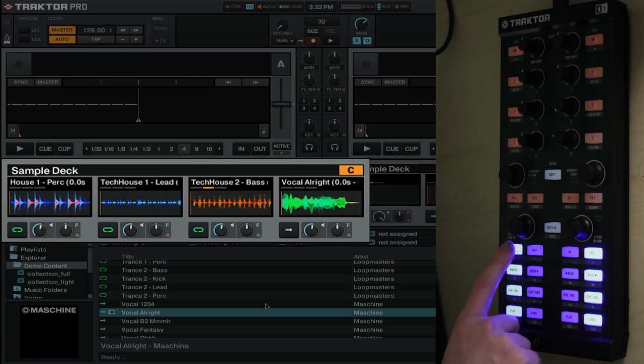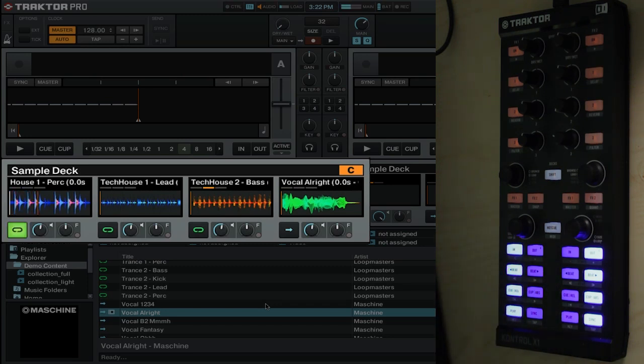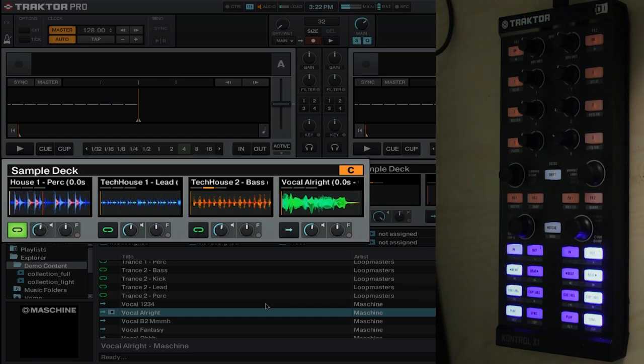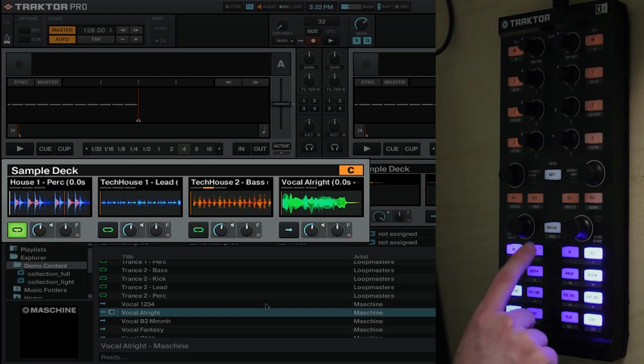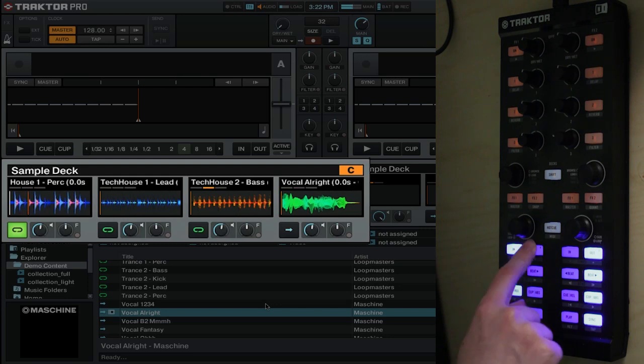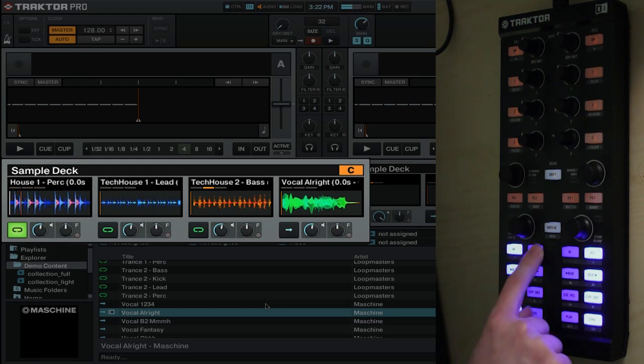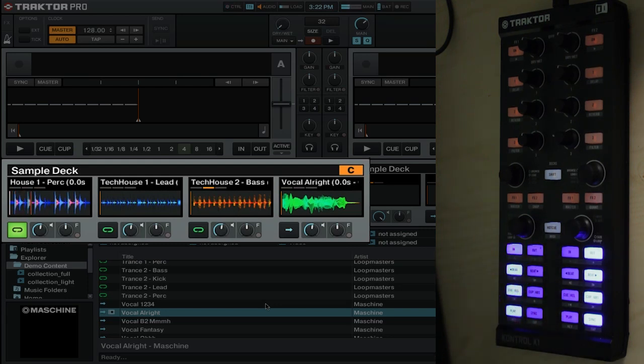So let's take a look at how this works. Press this button on the left here. Starts playing our sample. Simple as that. Well what if we want to restart that sample? Well we can hit this button at any time. And that will restart our sample.